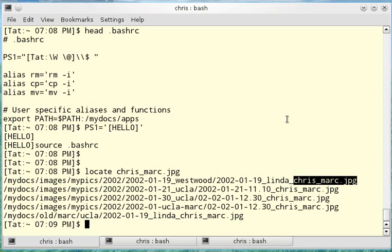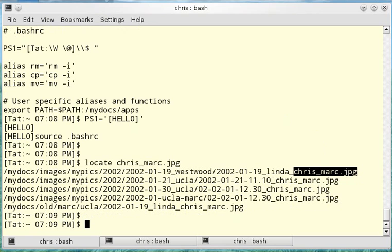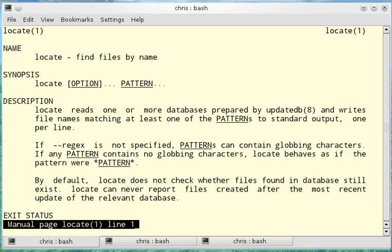If I want to get more specific, I need to look at the manual page for the locate command. man for manual page will give you details on any command. So I'm going to type in man locate.